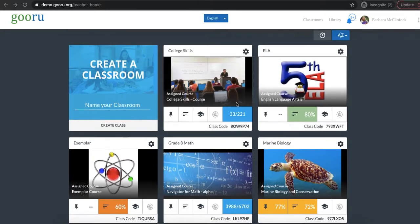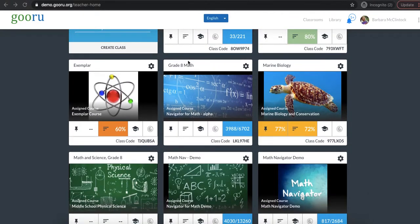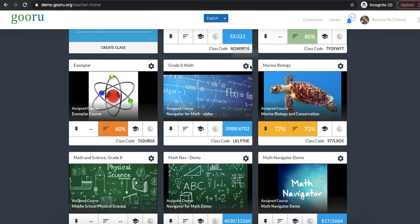So I'm going to come down to my grade 8 math class card here and the first thing to do is to click on the wheel icon to access the class settings. So let's do that.